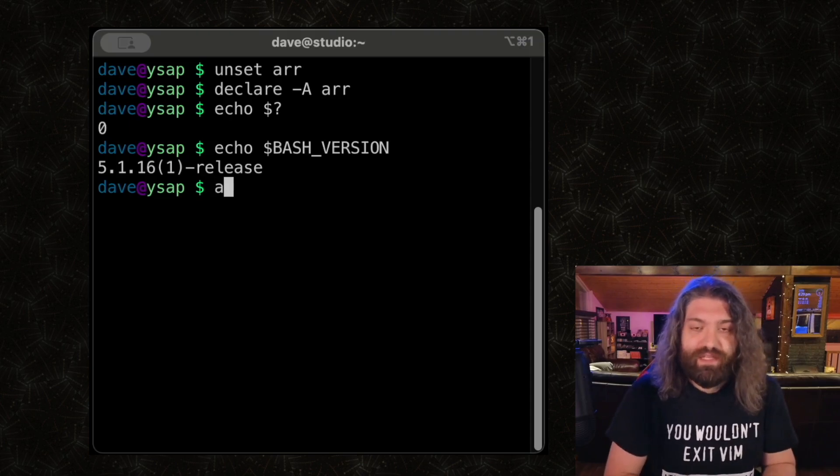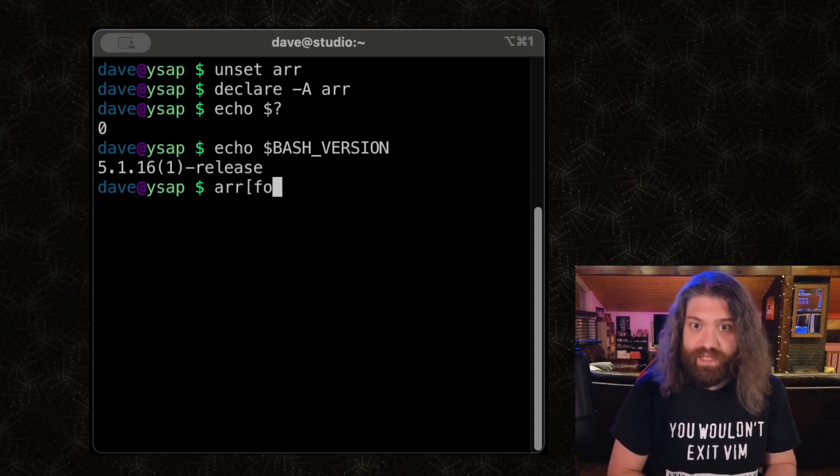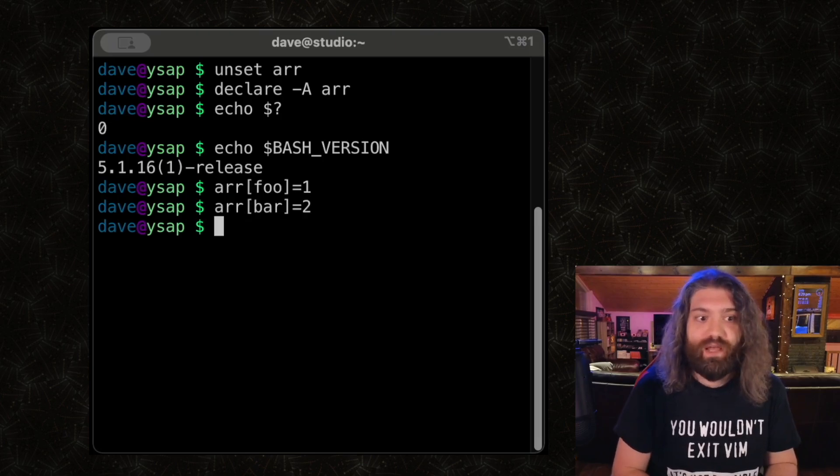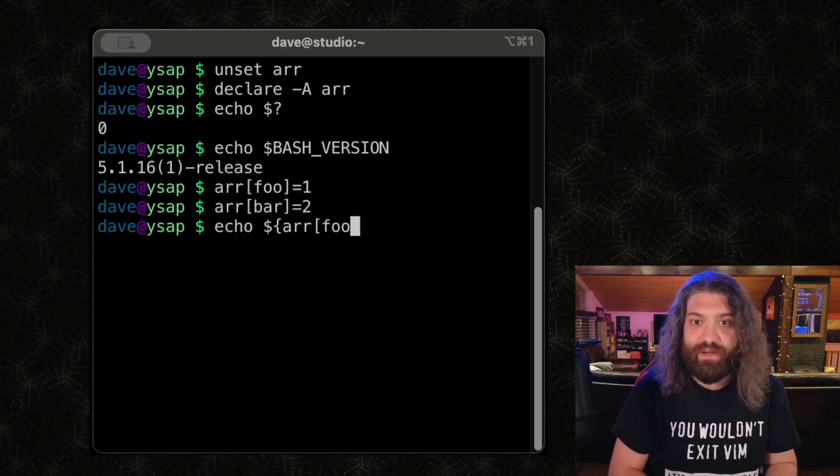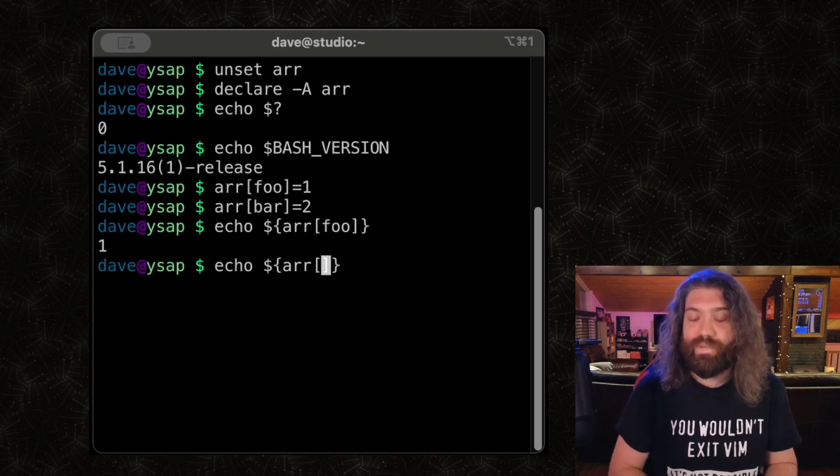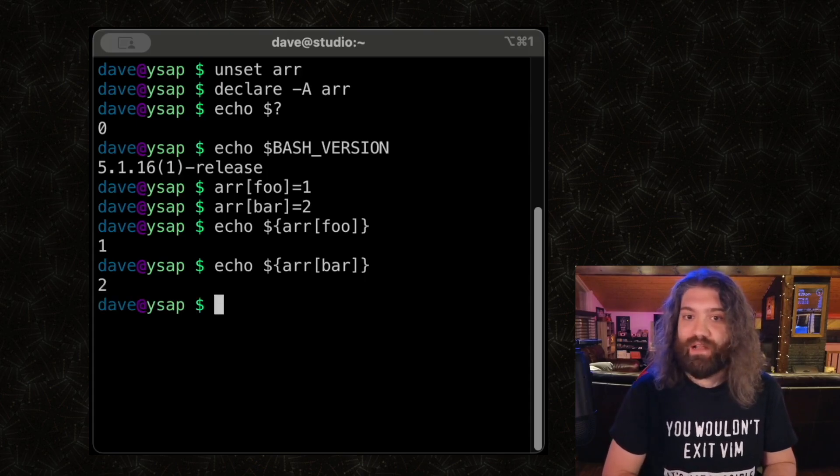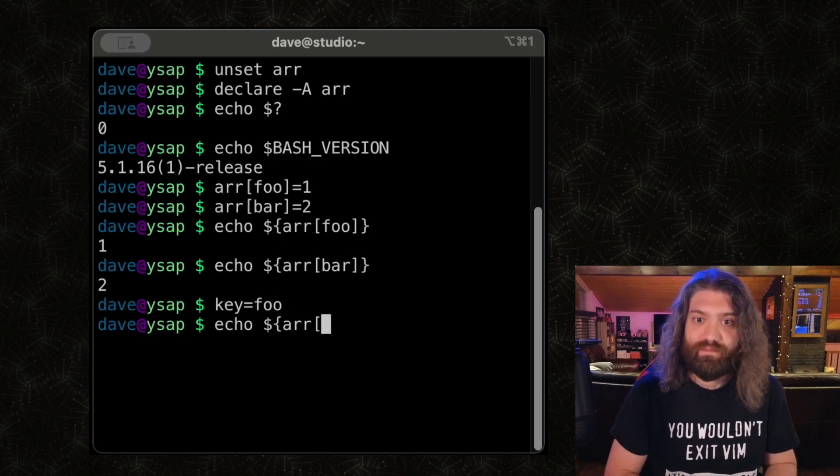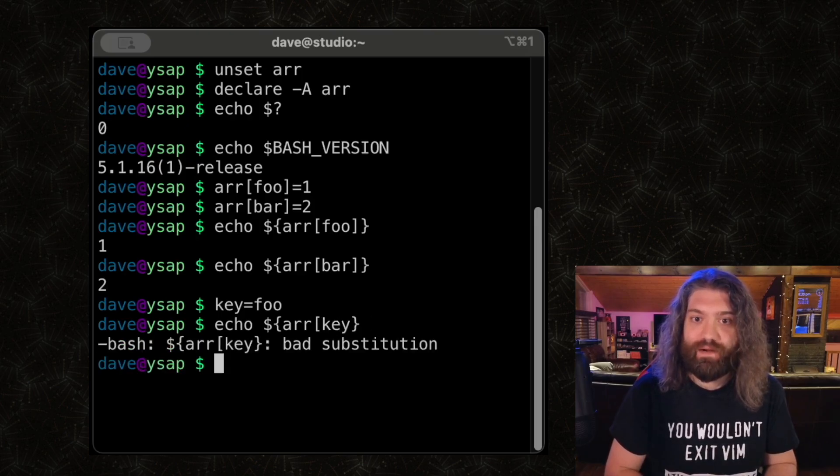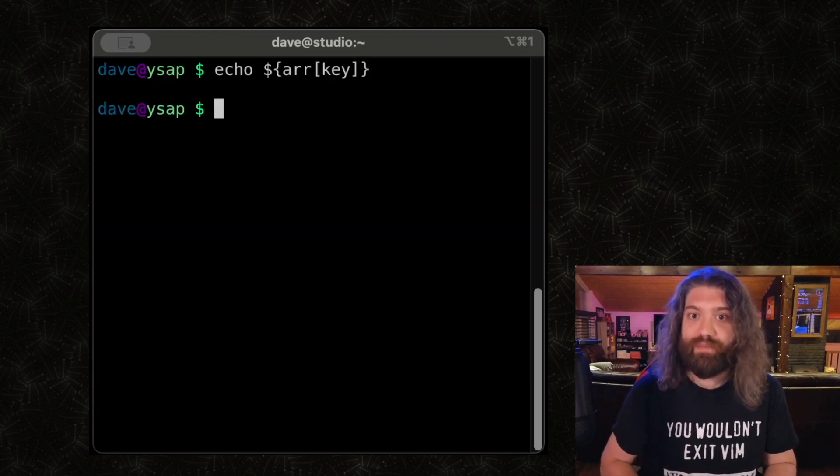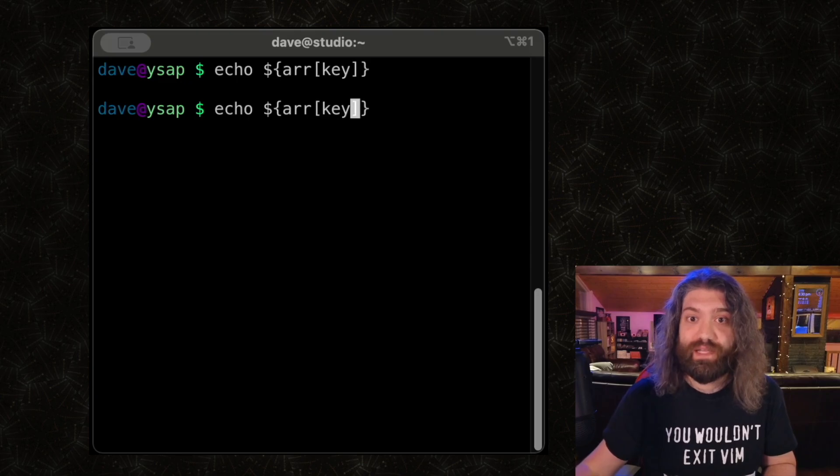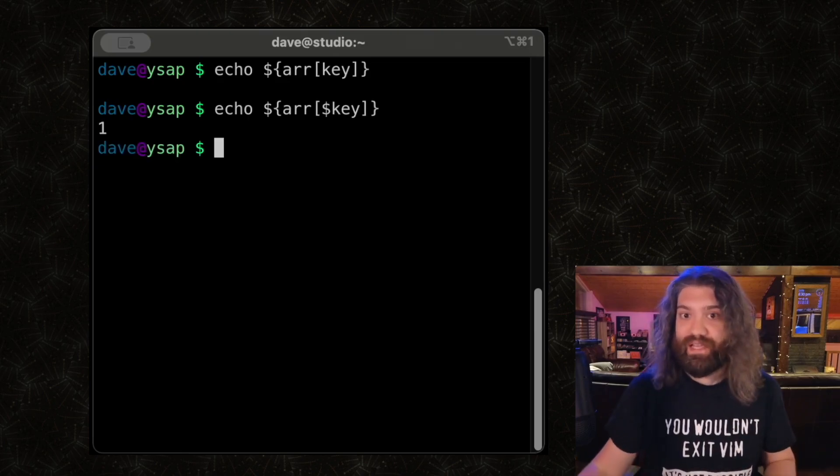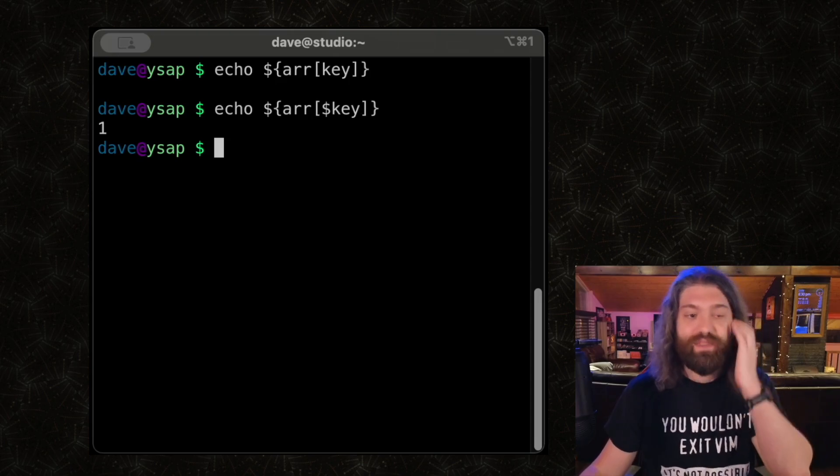So what can we do now that we have this? Well, we can set elements of this array. So we could say foo equals one. We could go back here, set bar equal to two. And then what can we do? We can index into it. So we can look at array spot foo, we get one, we can look at array spot bar, and we get two. Now, like before, we could set a key equal to foo, and we can echo as a key. And what's going to happen here? Bad substitution because I typed it wrong. What's going to happen here? It doesn't work. The reason it doesn't work is because it's interpreting key as a literal string. We don't want that. We want it to interpret it. We want it to actually expand key into foo and then use foo to index into array. So that's how we get around that issue.